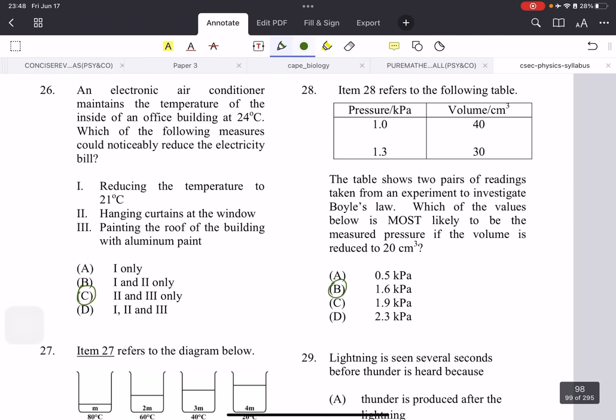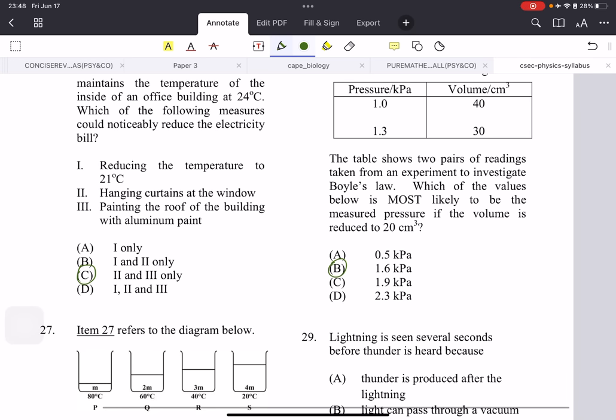An electronic air conditioner maintains the temperature inside an office at 24 degrees. Which could noticeably reduce the electricity bill? Reducing the temperature to 21 is wrong — the air conditioner would have to work harder. However, hanging curtains on the window and painting the roof with aluminum paint (which is shiny and reflects heat) could actually help keep the building cooler, so options two and three could help.